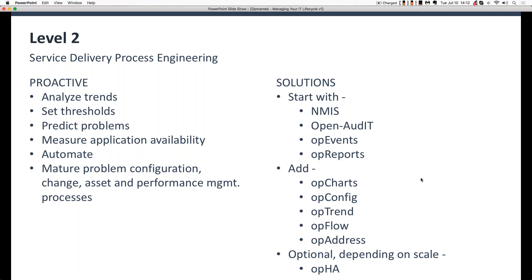Depending on the size of your implementation, you might also add in OPHA, which is Optumantix's high availability module. It allows you to connect polling servers together along a first-level horizontal band, and then have those interconnect up with one or more master servers at a second-level tier above. Those master-level servers could be local inside your organization or out in the cloud.